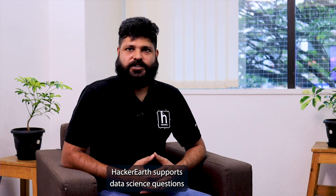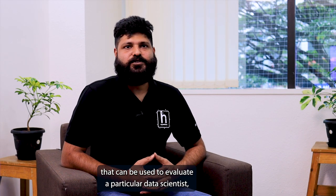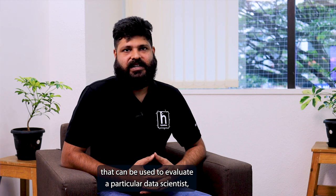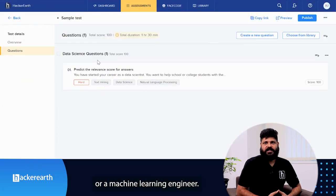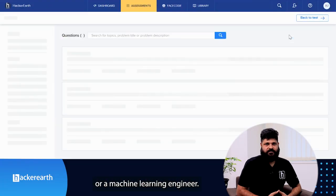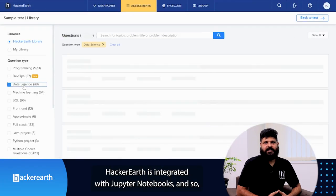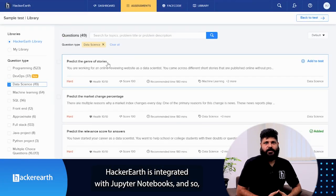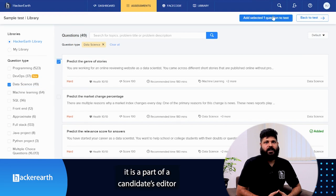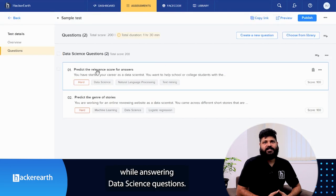HackerEarth supports data science questions that can be used to evaluate a particular data scientist or a machine learning engineer. HackerEarth is integrated with Jupyter Notebook, and so it is a part of the candidate's editor while answering data science questions.